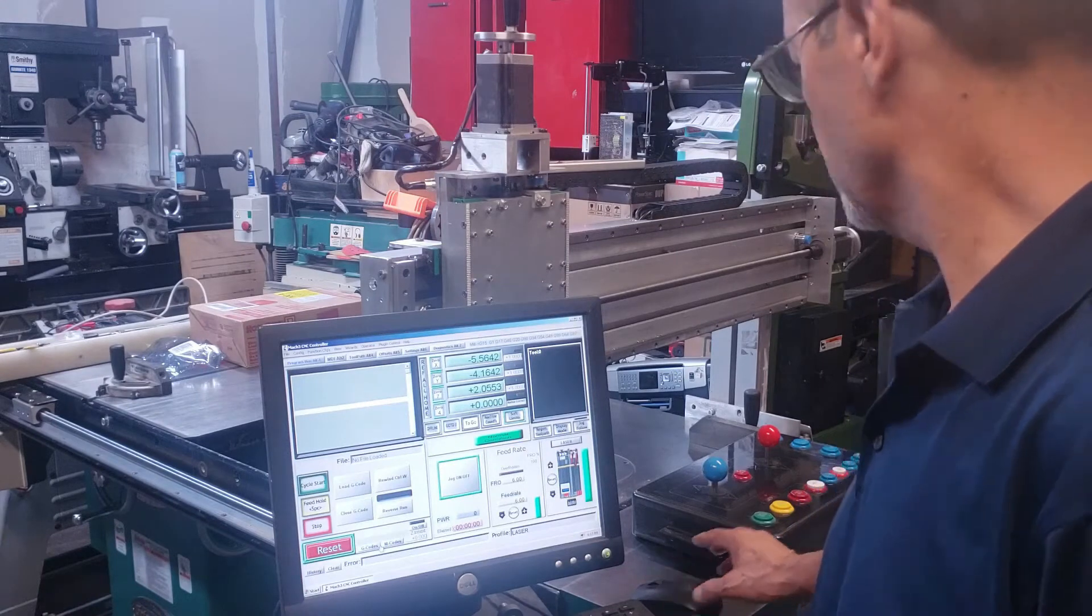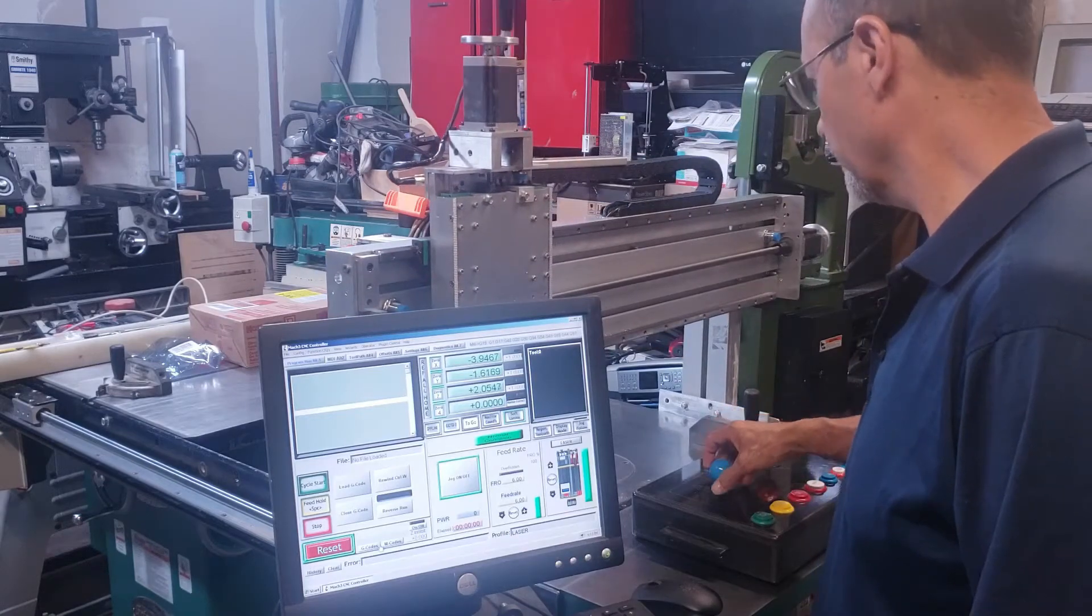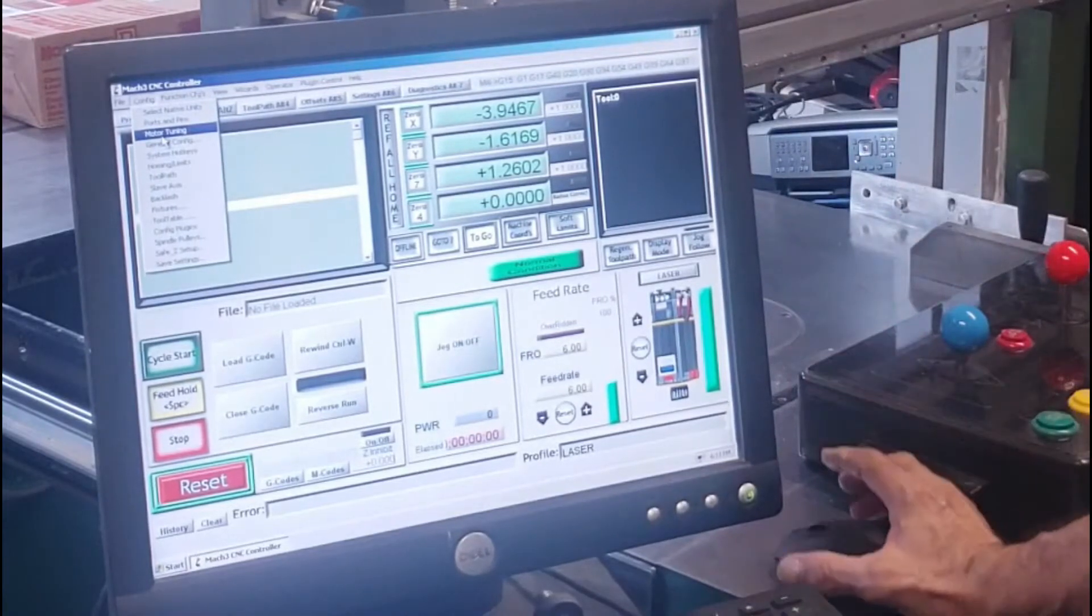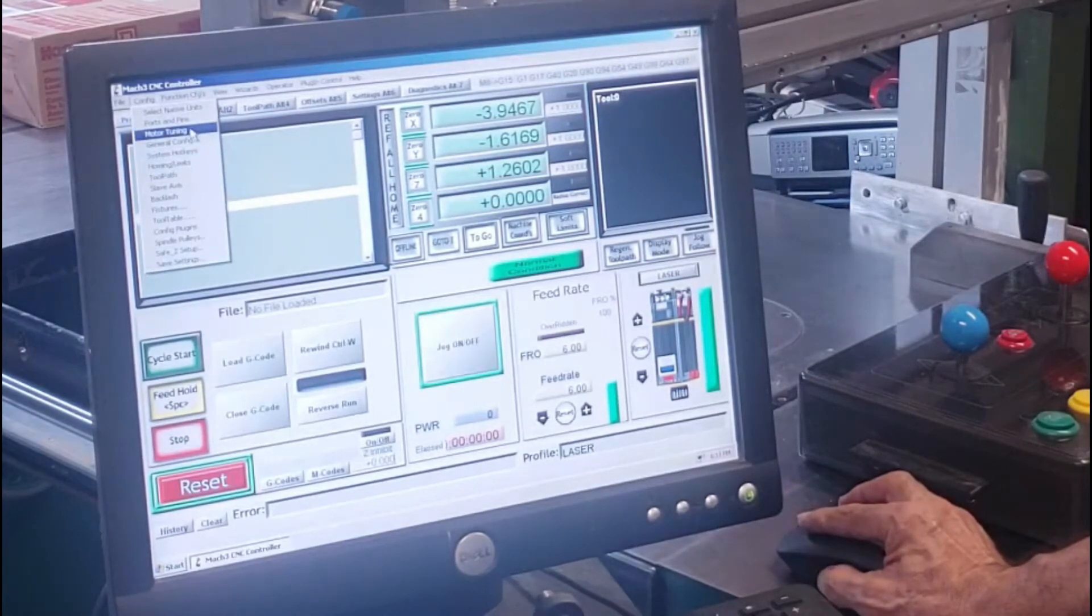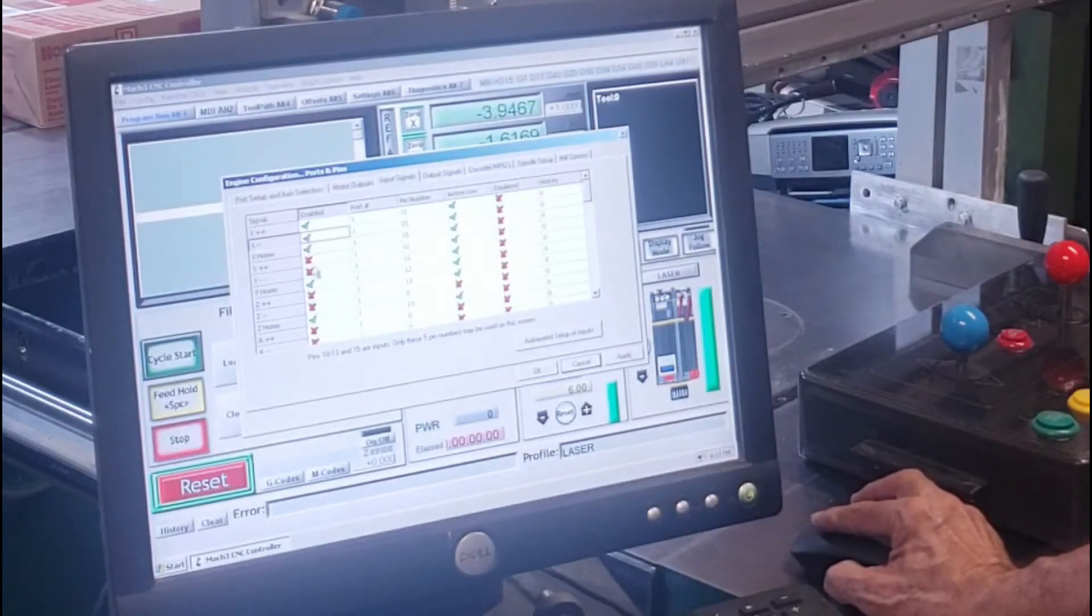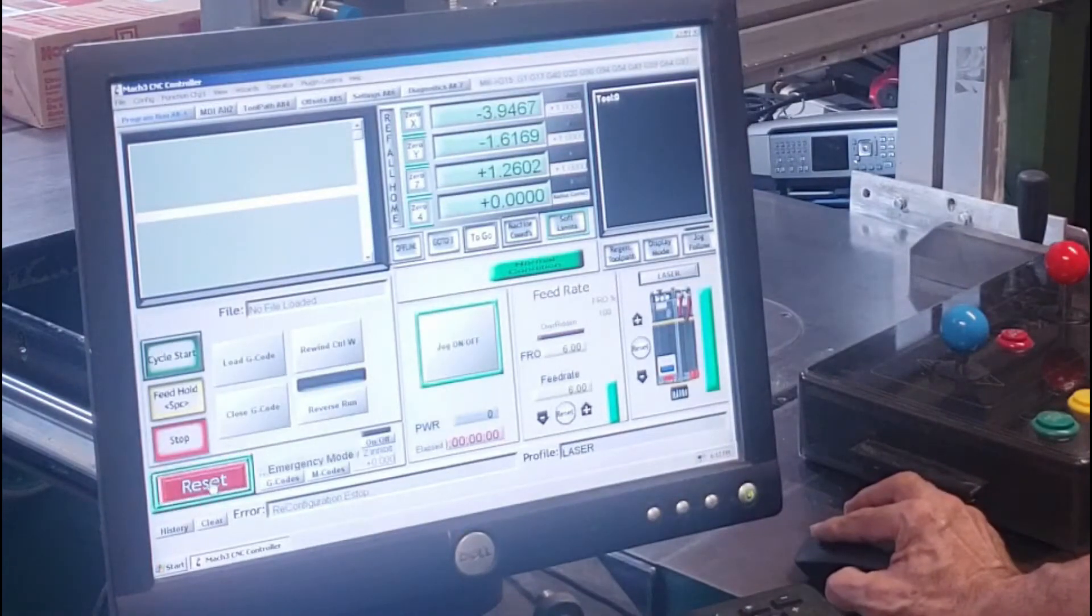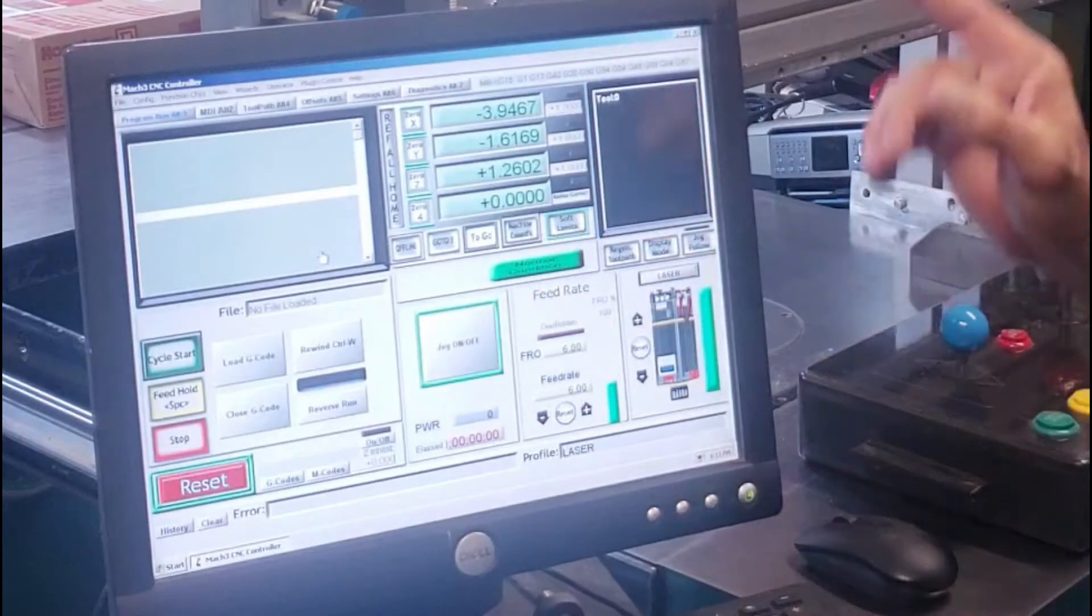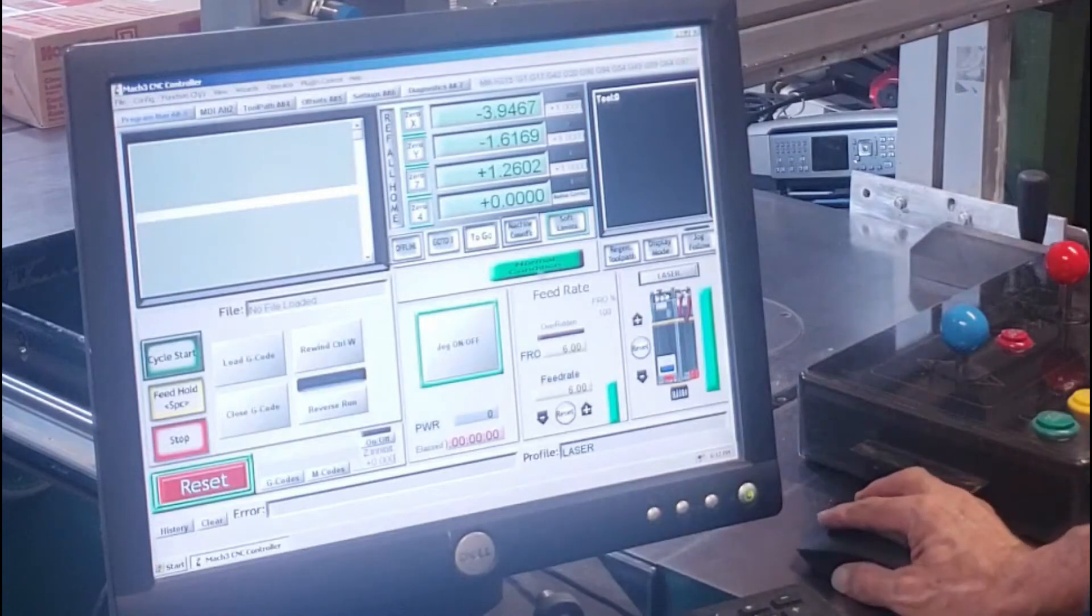Right now they're green so they're all referenced home, but I want you to notice that it stopped and it didn't bounce or spring back or return. It didn't do that. So what I have selected right now are just the homing. Let me see, ports and pins, input signals, I just have the homing signals or the homing function enabled on the ports and pins.